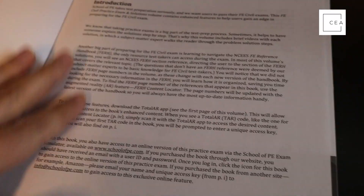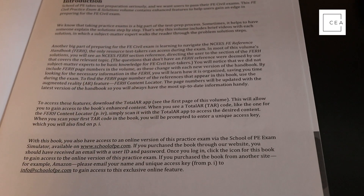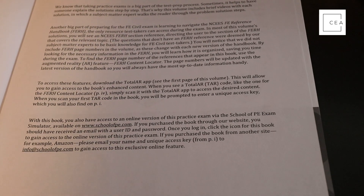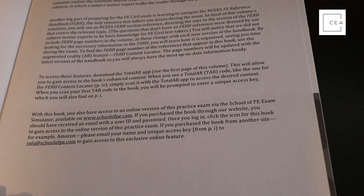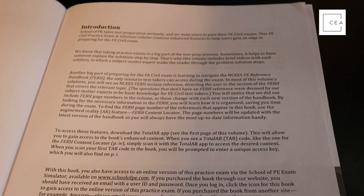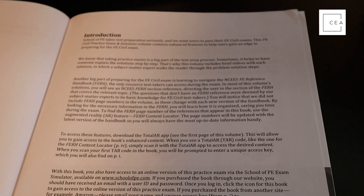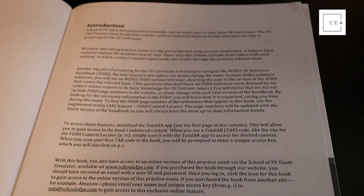Another thing I like is that the solutions reference where to find the material in the FE Reference Handbook, so you're not left searching. That's listed in the back of the book. Otherwise, it's black and white, simple, and clean — exactly what you'd probably see on the exam itself, which is basically what you want.